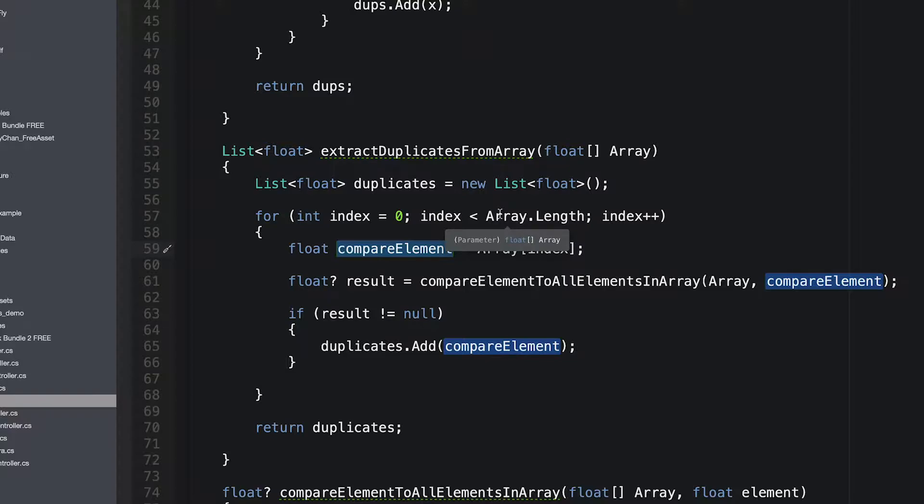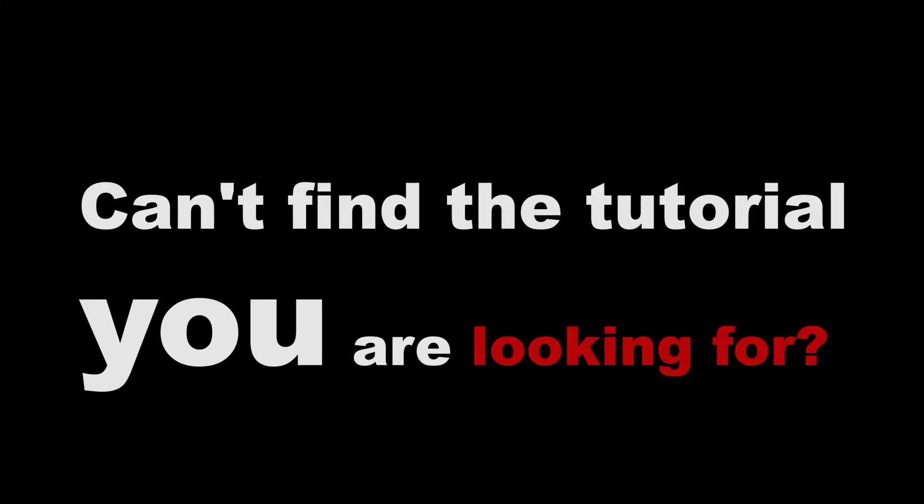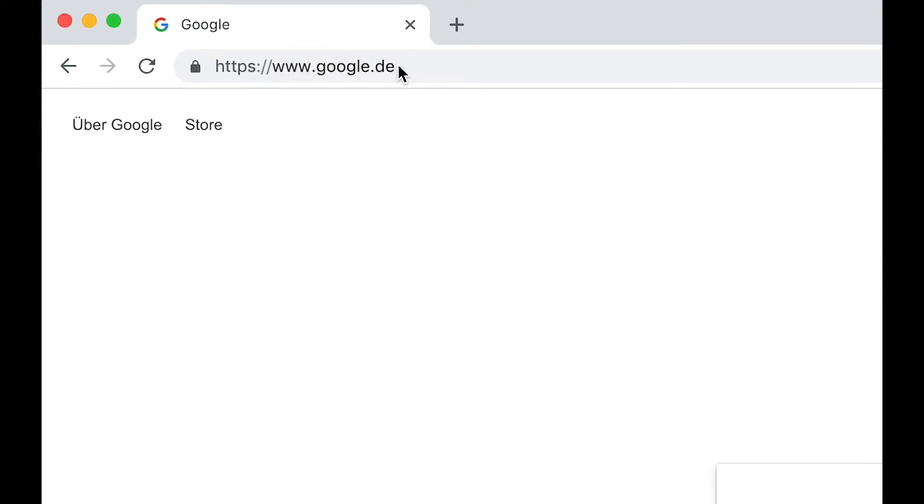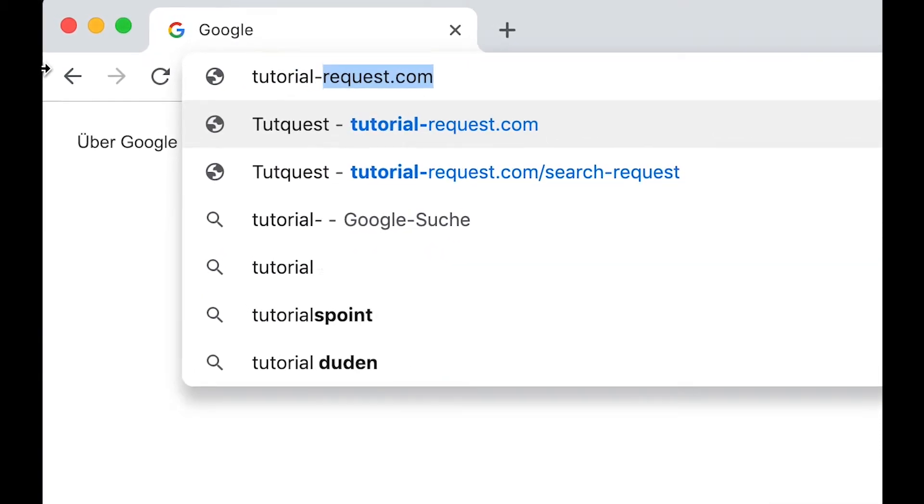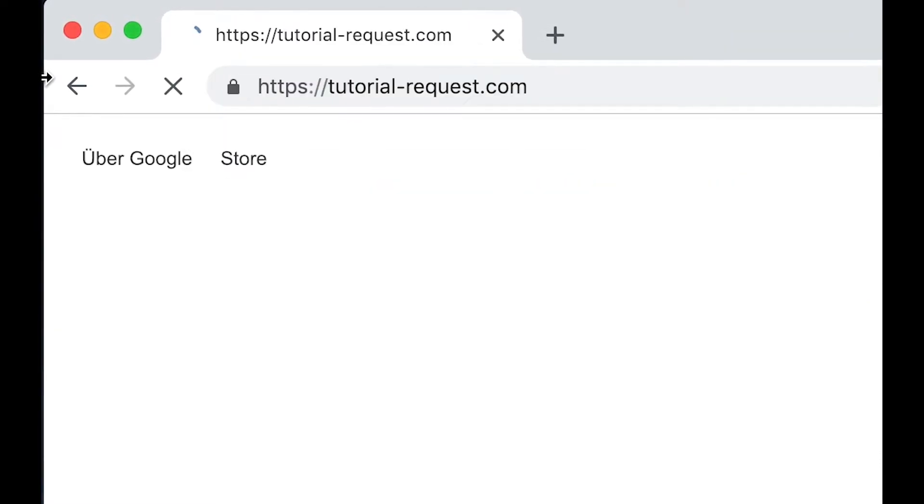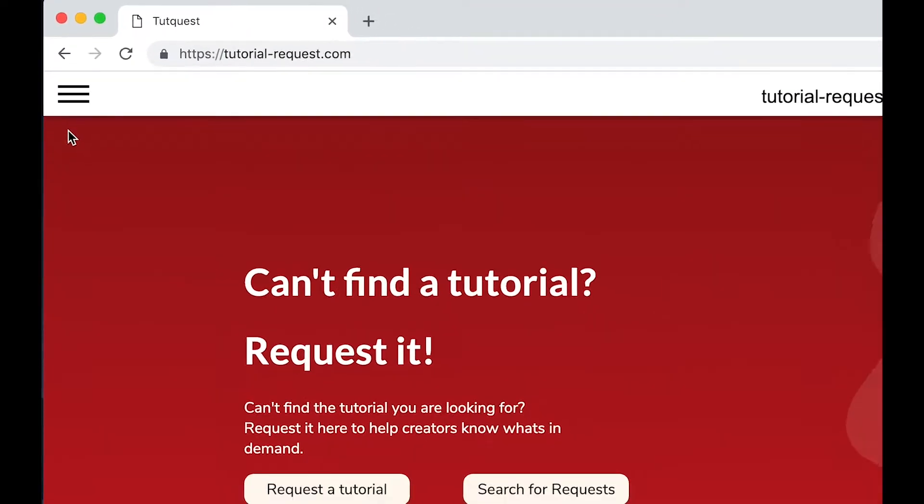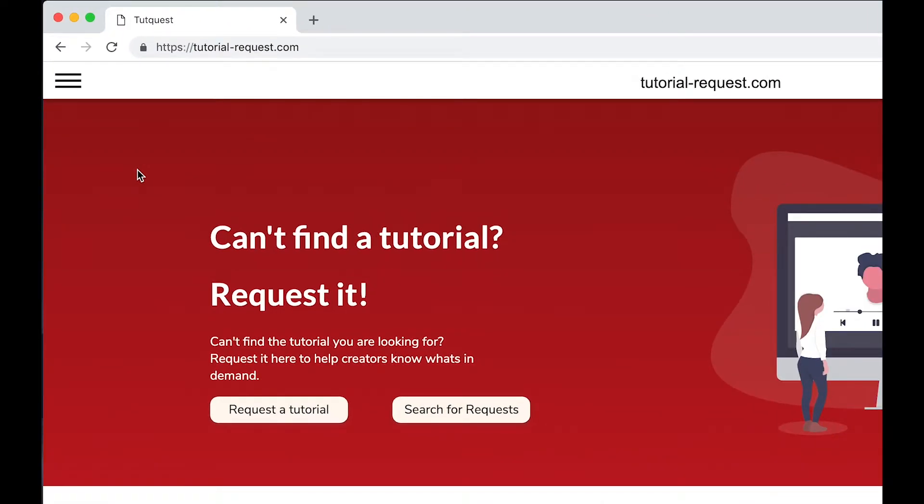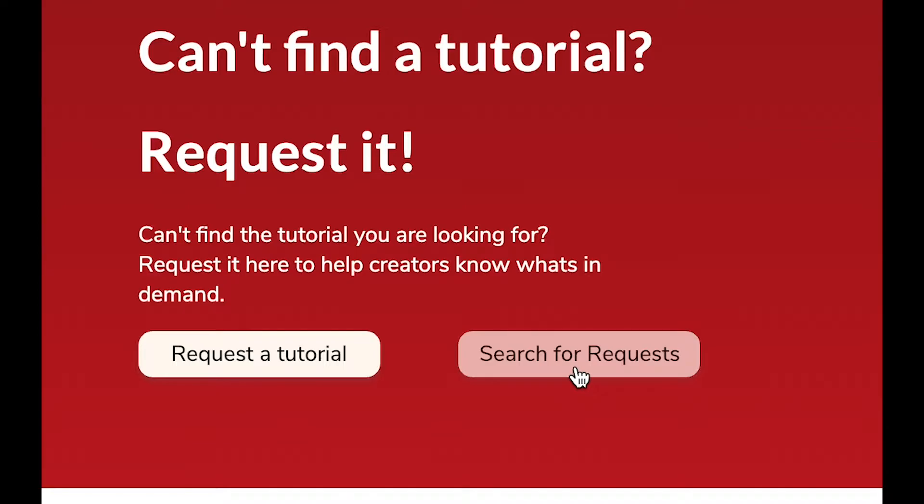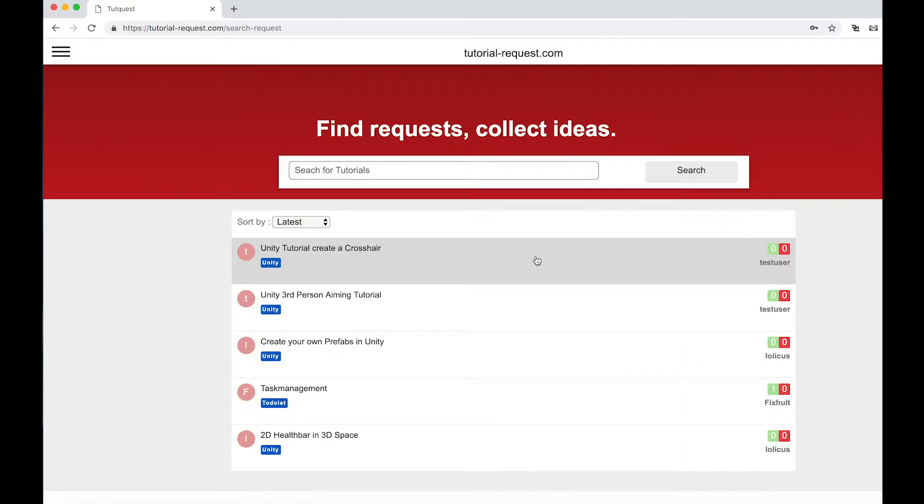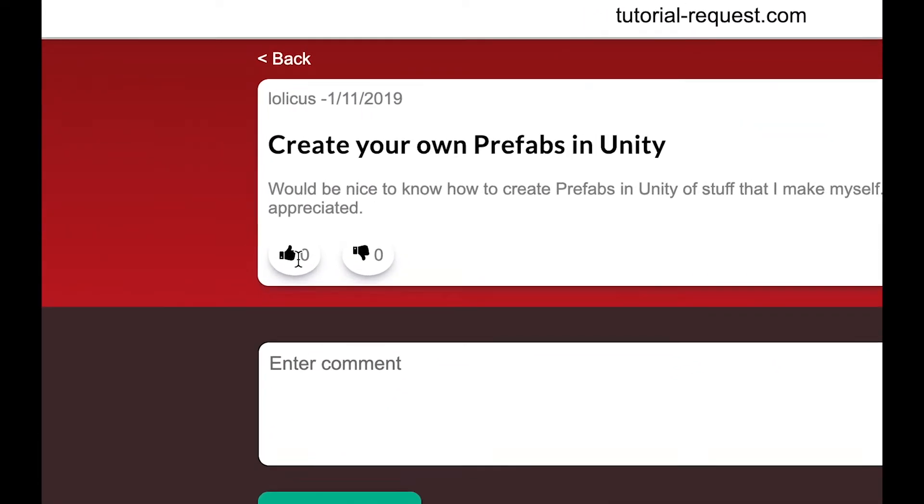Also, if you have any other tutorial requests, can't find the tutorial you are looking for? Well, just ask for it then. Just go to tutorial-request.com and check out if other people are searching for the same tutorial as you do. If you find a matching request, make sure to leave it a like so other creators always know what's in demand.